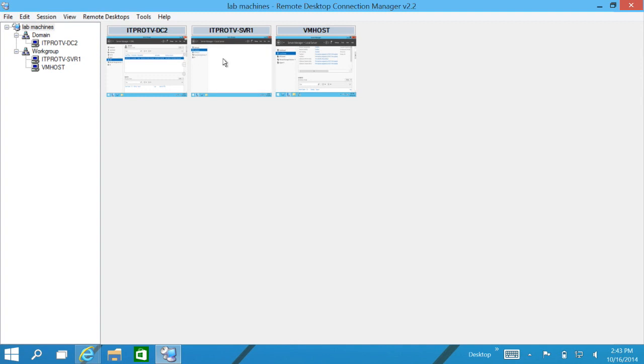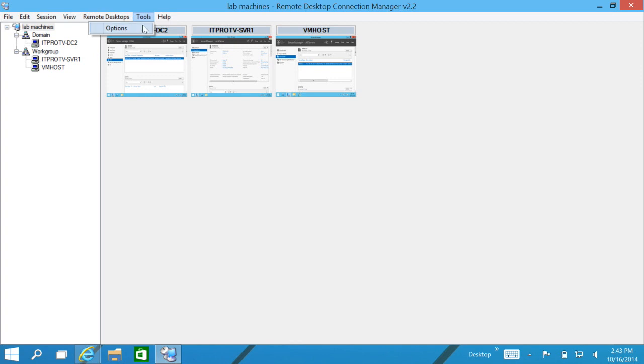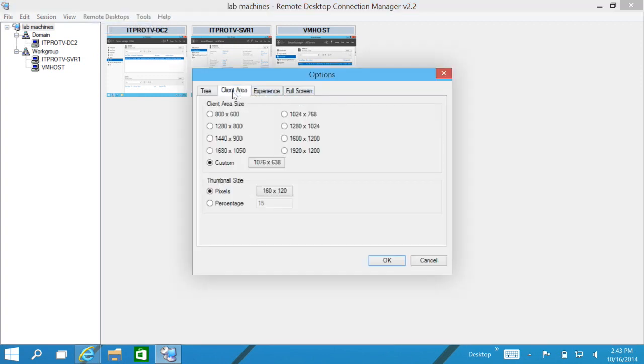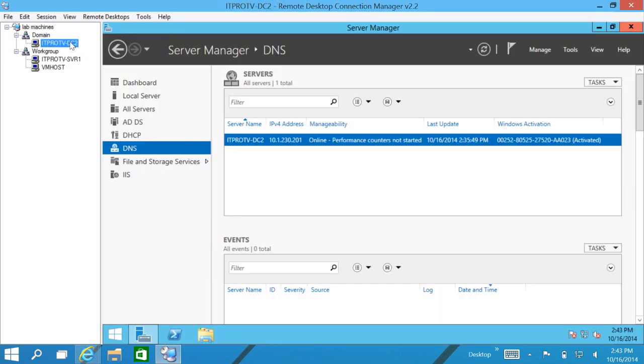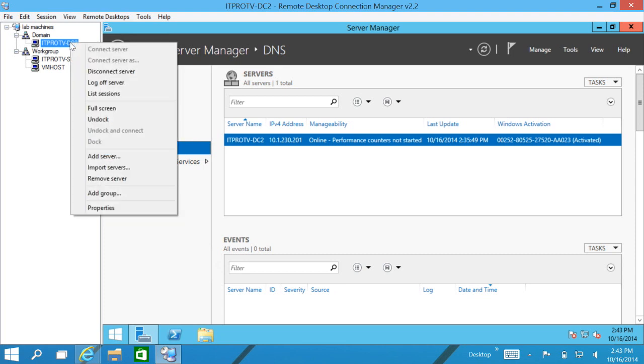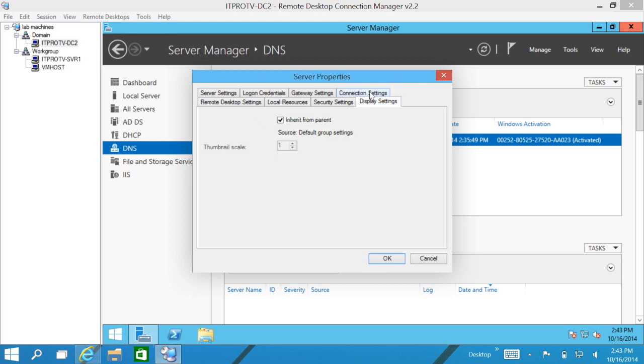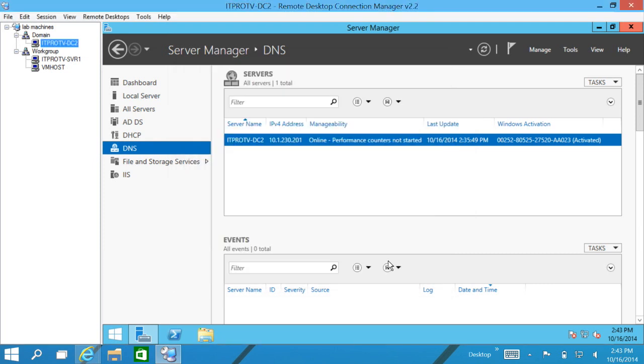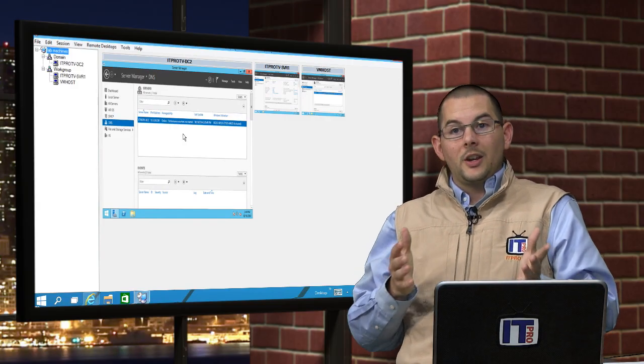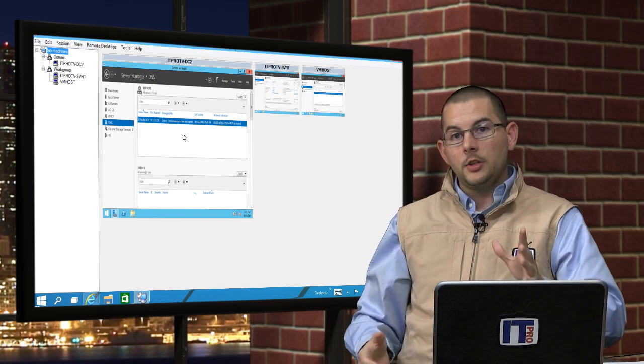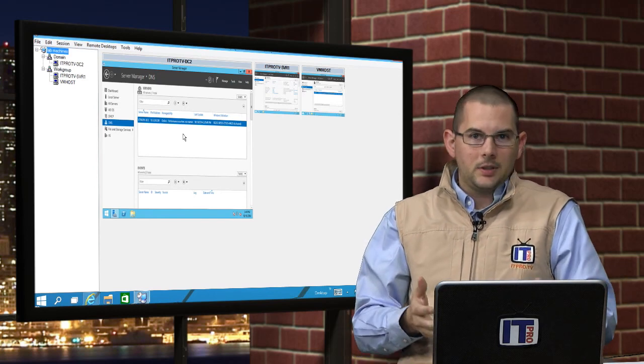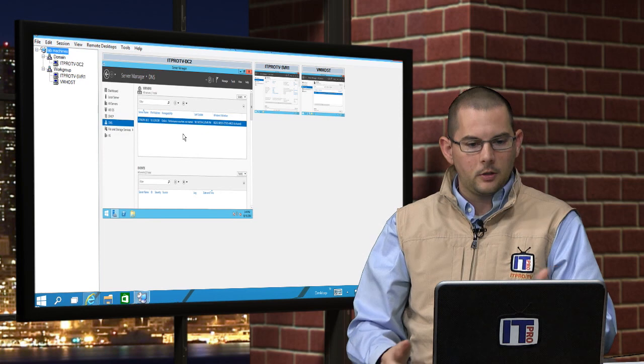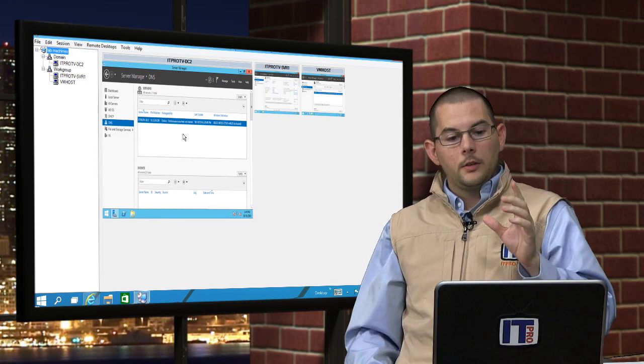We can change that by going up to tools and options and in the client area. Actually, you know what, that was for a later example. What we can do is we can click on our server name and go down to properties. Then in properties in our display settings, the thumbnail scale. We can uncheck inherit from parent and we can adjust this number. Let's go to three and click on OK. Then clicking on lab machines again, now we can see that that window is much larger. So now we can kind of click through on this machine without having to jump to it. If we didn't have to read any type of dialog boxes, because it's still pretty small. Now this machine here, this ITProTV DC2, is set up as a widescreen format. And here on this little thumbnail it is kind of squished, so the aspect ratio isn't quite there.